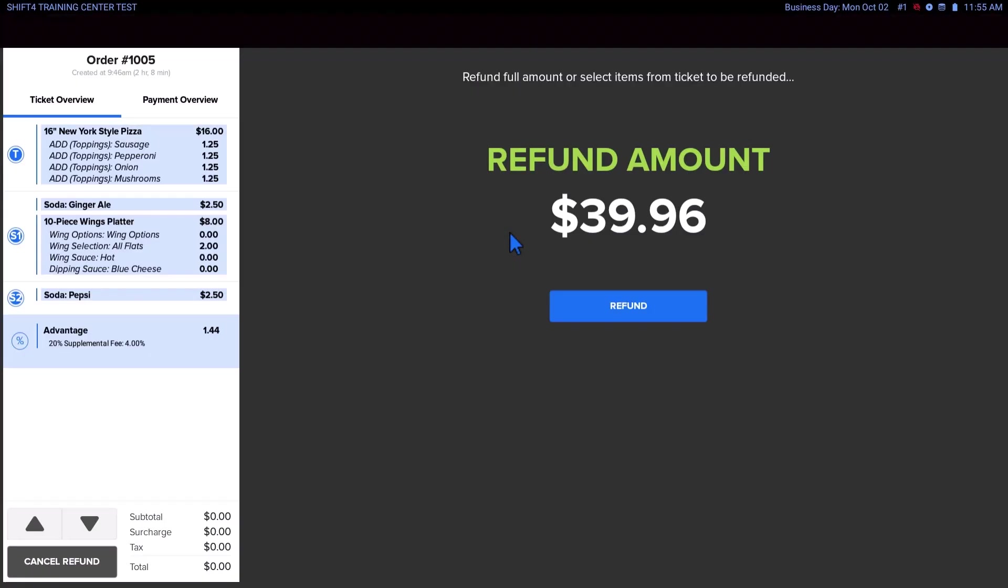If you are refunding the entire ticket, go ahead and tap the Refund button to continue the process.